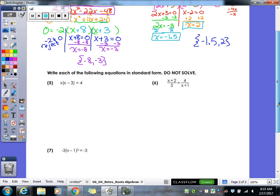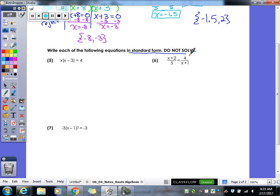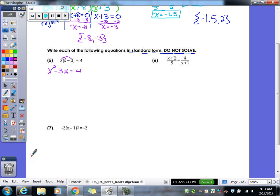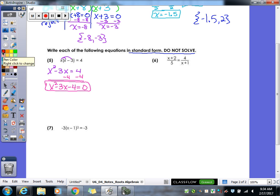These last three we're just going to practice writing in standard form — we're not going to finish solving. Solving is pretty much the same after that: factor, set them equal to zero, and finish solving. For number 5, what should we do first? Distribute. x times x is x squared; x times negative 3 is negative 3x, and it equals 4. That's not standard form yet — it has to equal zero. So x squared minus 3x minus 4 equals zero. Now we're in standard form.